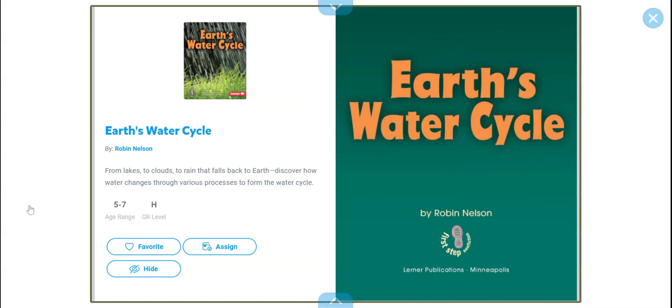Hello friends, Mr. Mercer here. So happy to see you. And today we're going to read Earth's Water Cycle by Robin Nelson. Let's begin.